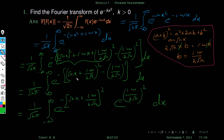We expand the bracket: the sign is minus, then plus. We split using e raised to a plus b equals e raised to a times e raised to b. Here e raised to i omega by 2 root k, whole square is constant with respect to x, so we take it outside. Expanding that square, i square equals minus 1, giving e raised to minus omega square by 4k.